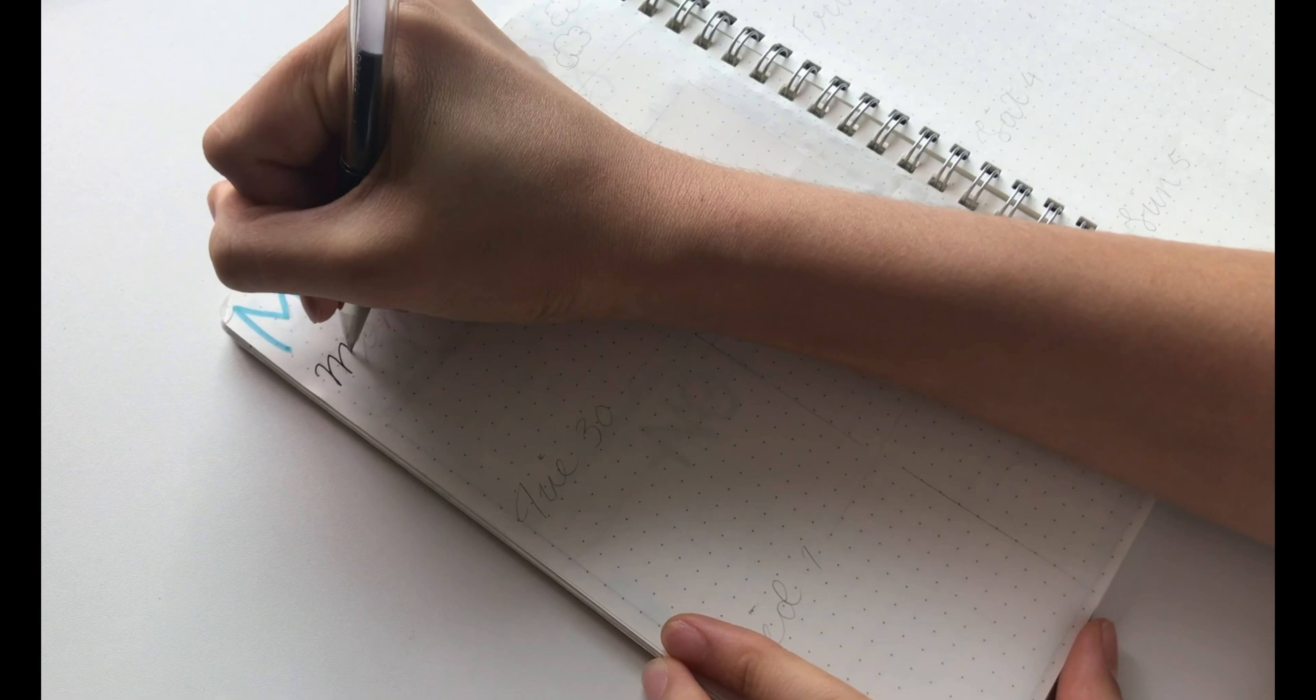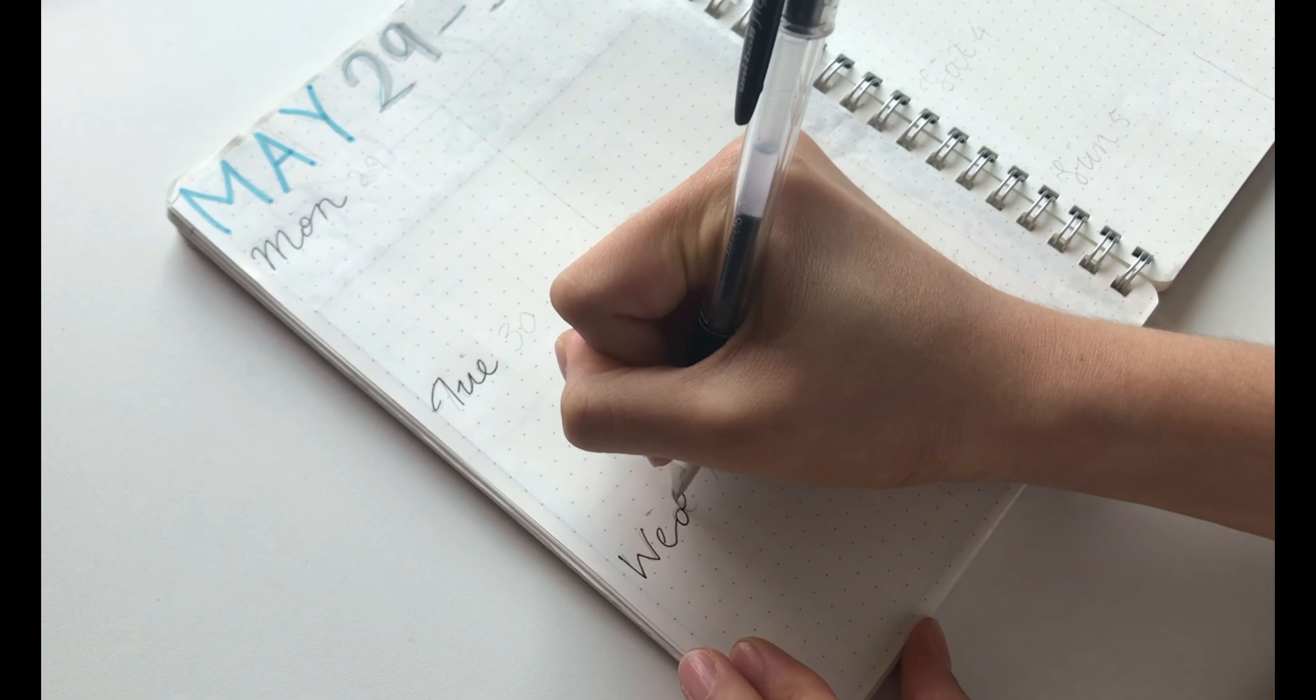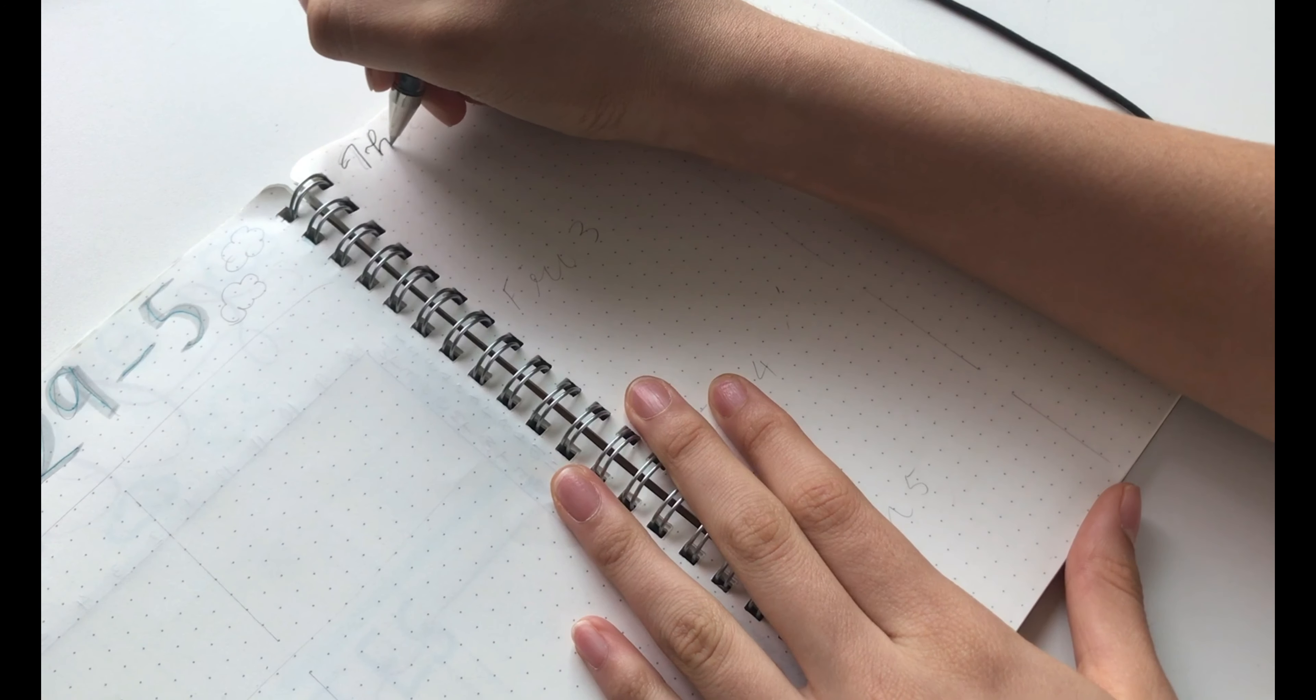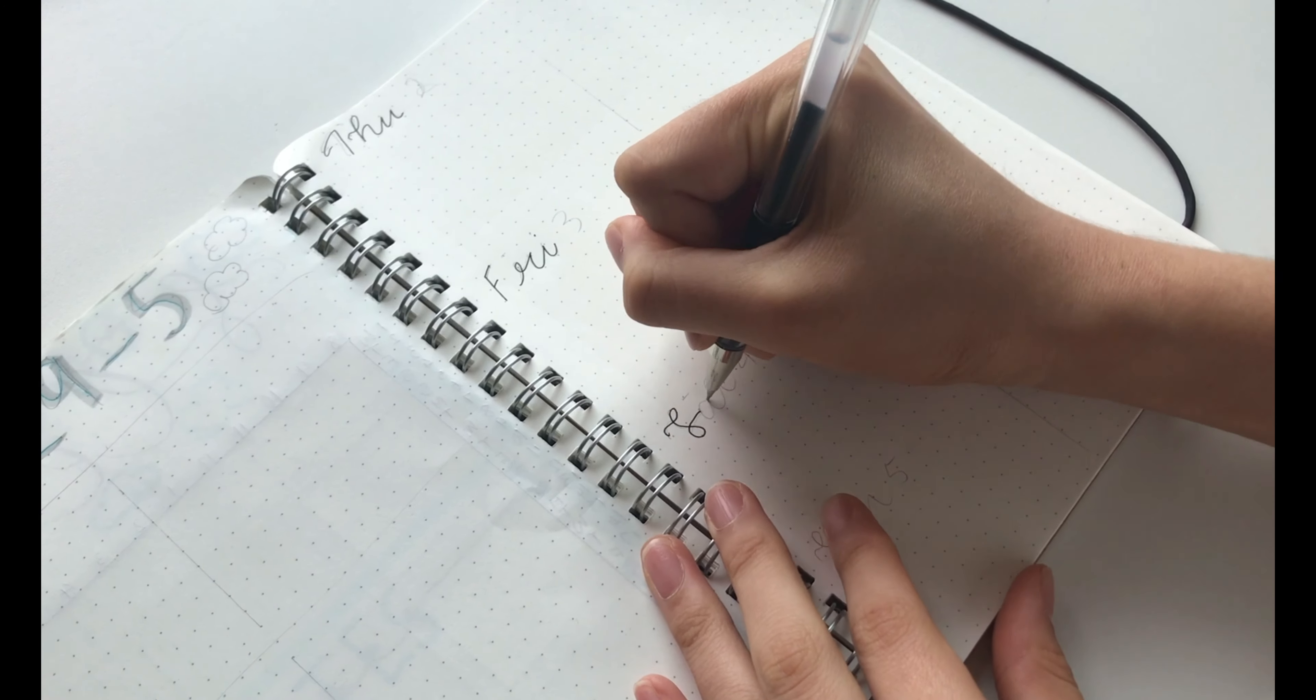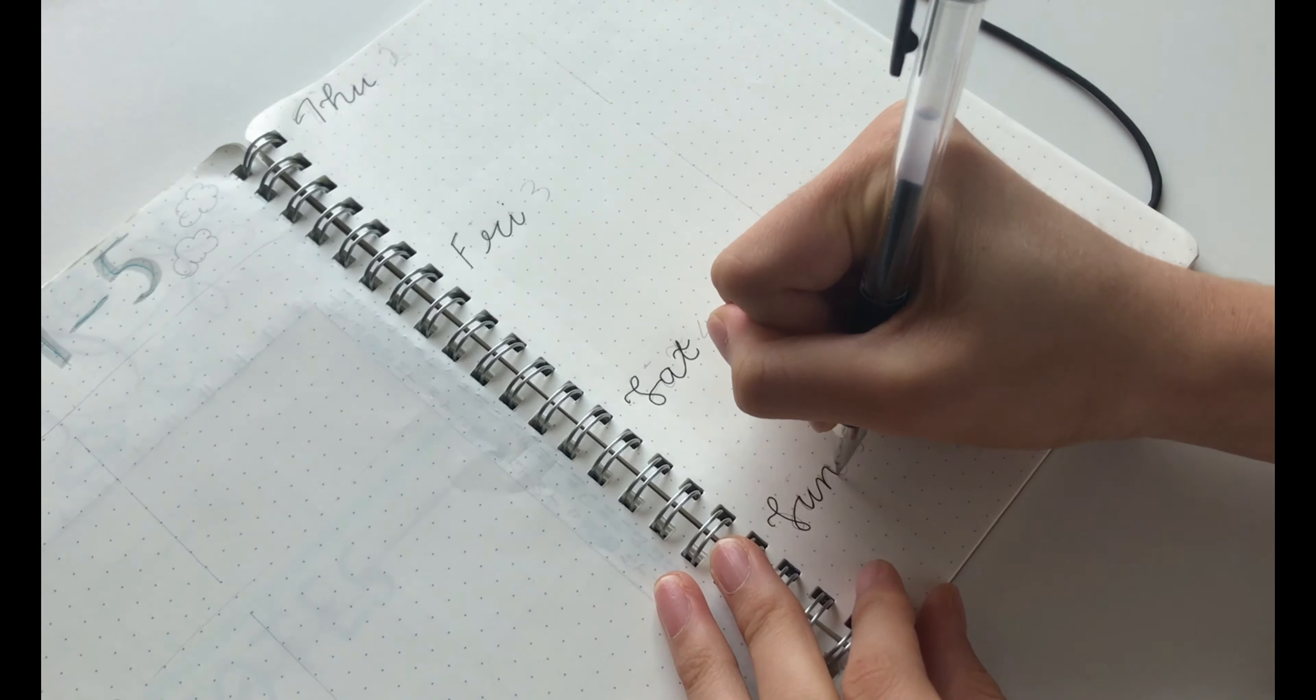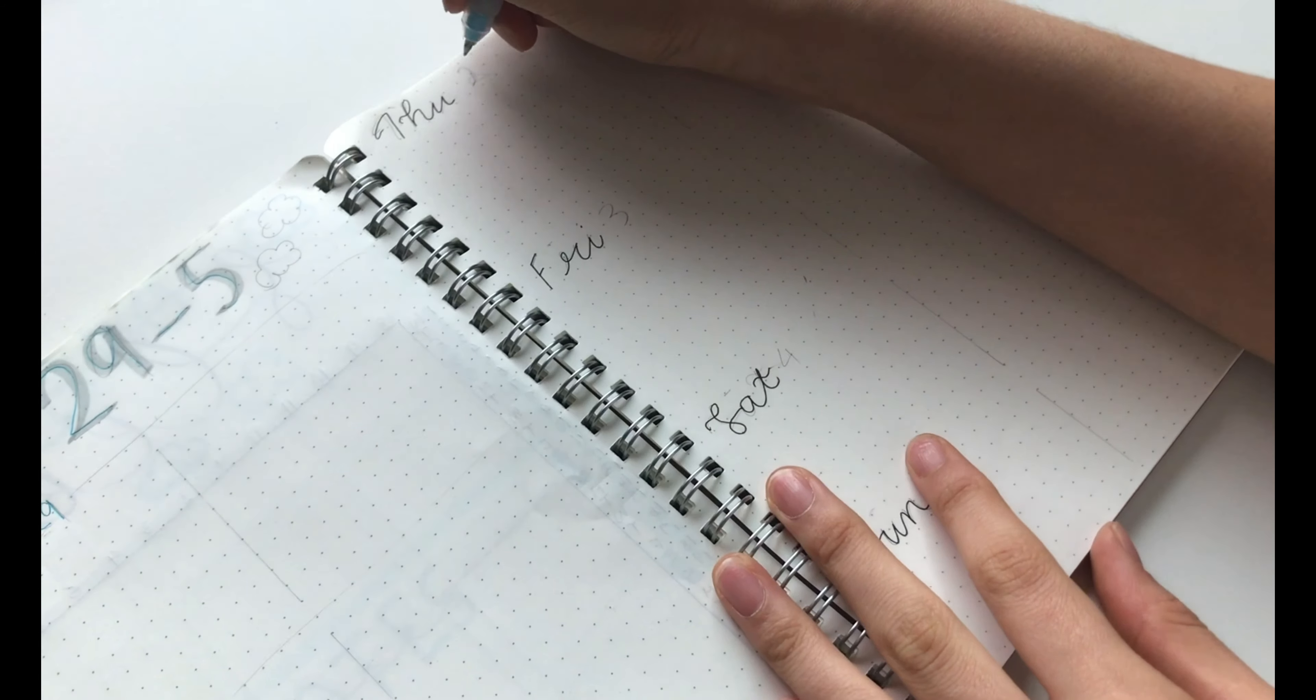Since last month's was a little bit all over the place, I decided to make mine minimalist this time. So I wrote Monday to Sunday on the left side of the page. Then I wrote the dates in blue next to it.